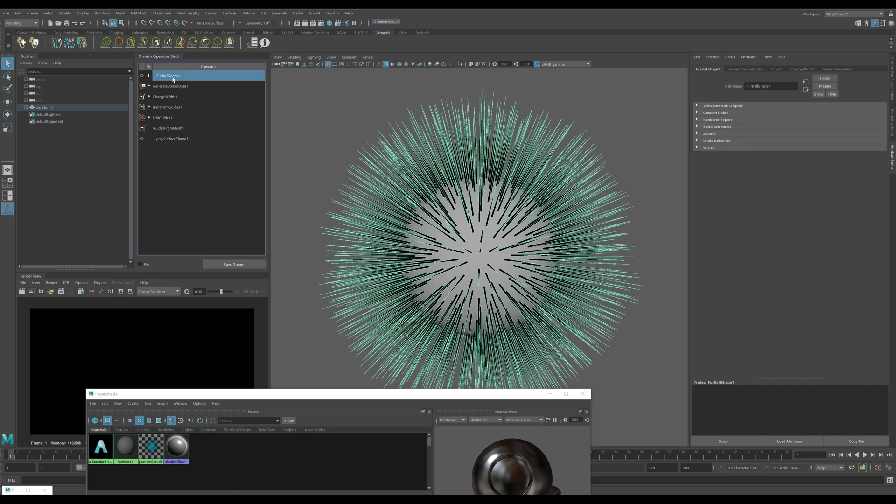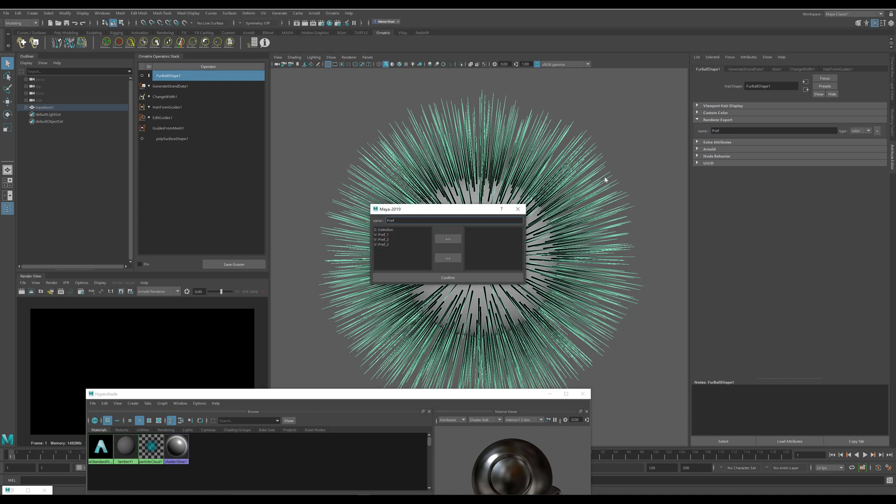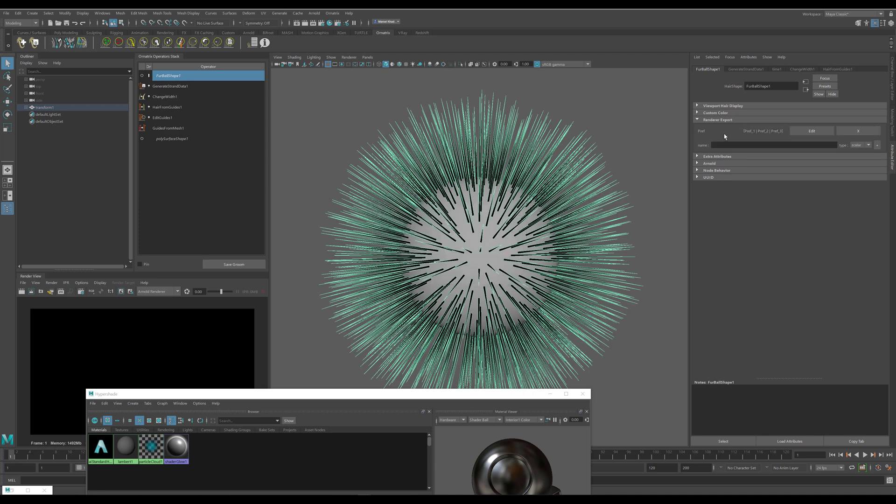Then I will go back to my furball shape here and a drop down called render export. In here I will create a new channel called pref. I'll change the type to color so we're exporting a color channel instead of a single scalar one, press the plus button, and I will select and move the pref1, pref2, and pref3 channels into the right field here. So these are the three channels that we will be exporting. After I press confirm you can see that we are exporting a pref channel with these three generated strand data containing the world space positions.